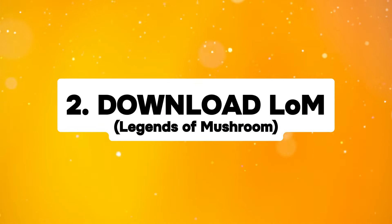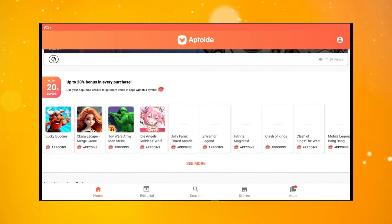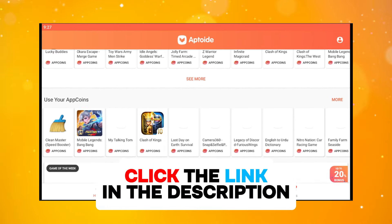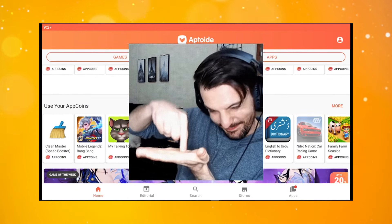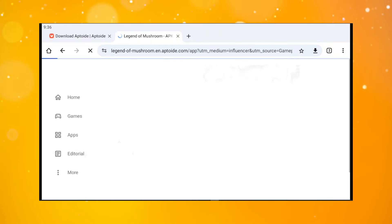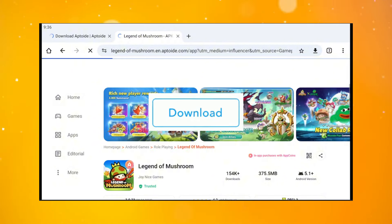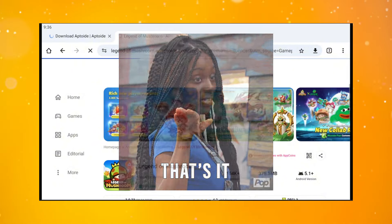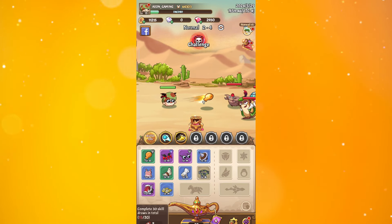The second step is download Legend of Mushroom. You can search for it on the Aptoide that you just installed. Or, to make it even easier, you can click on my exclusive link that I put in the description of this video. After you click on my link, you will be directed to the Legend of Mushroom page. For new players, you only need to download the application. And for old players, just make sure that your game account is linked to your email.